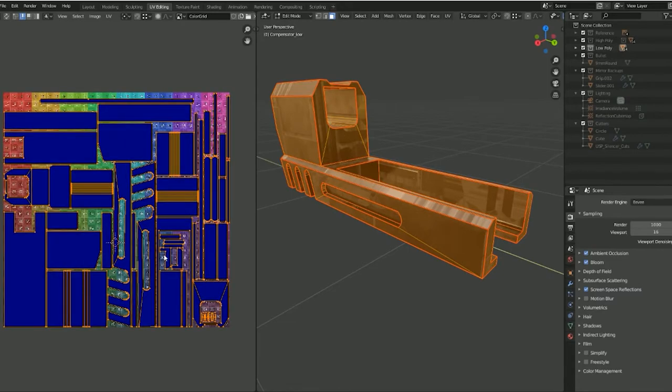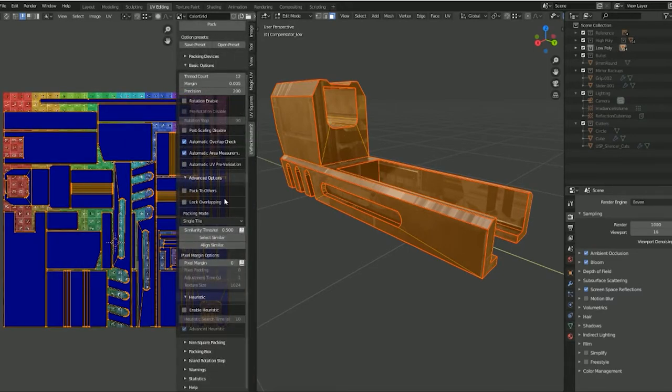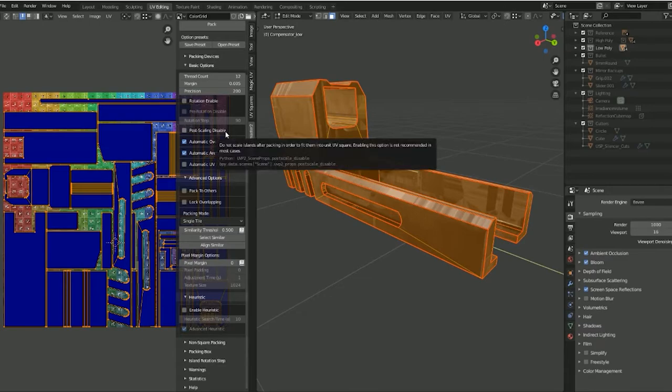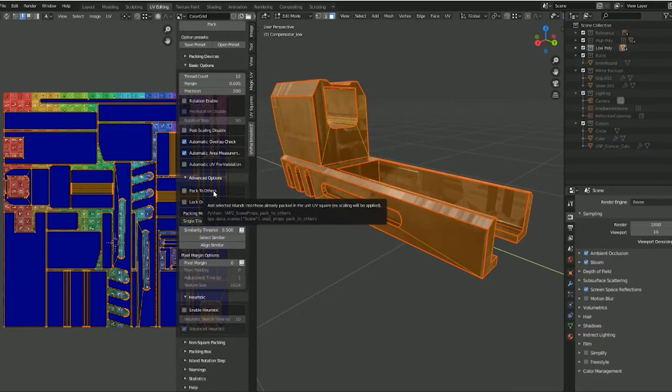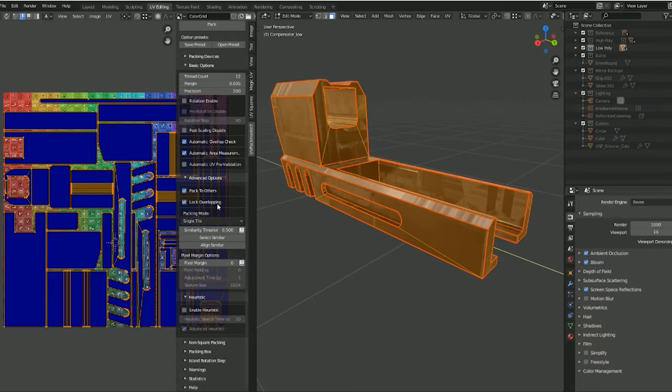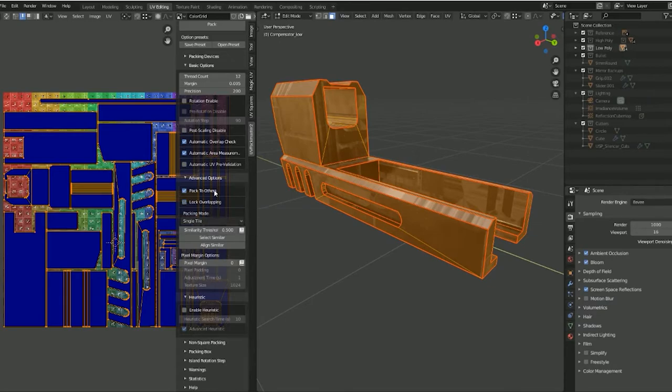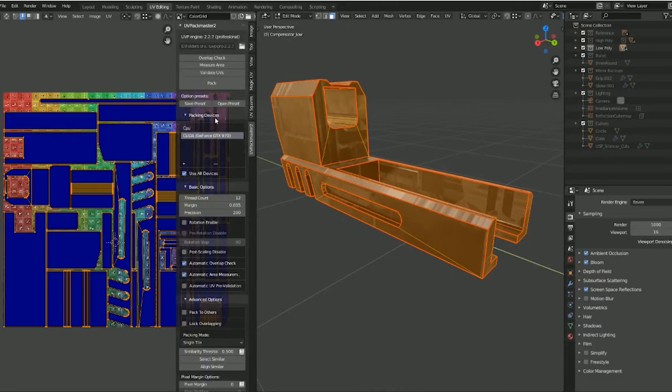There is a ton of options you can mess with here—it would take a whole long video to go through this. But you can see there's 'pack to others,' which is basically if you have two UVs that are basically the same, you want to pack them on top of each other to save space. You can also lock the overlapping, so if two UVs are overlapping and you want to keep them that way, you just hit that before you pack it.